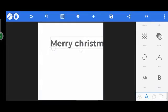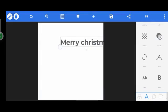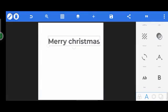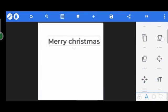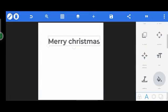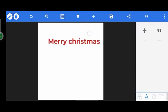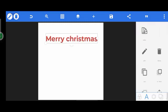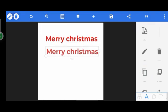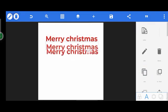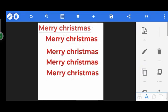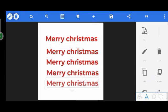So this is 'Merry Christmas'. Let me change the color. I'll copy this element — copy, copy, copy — so now I have five elements.